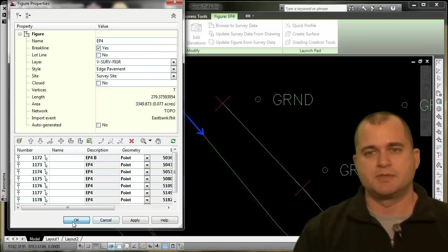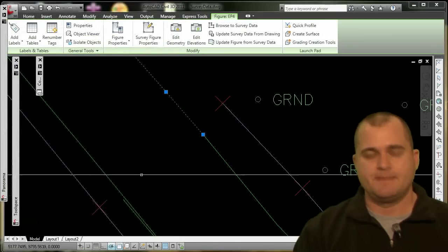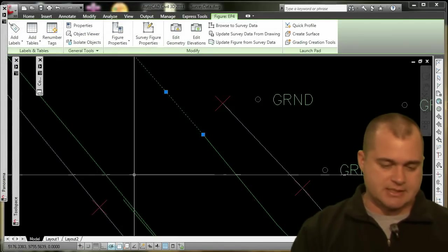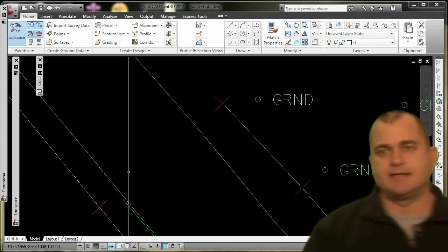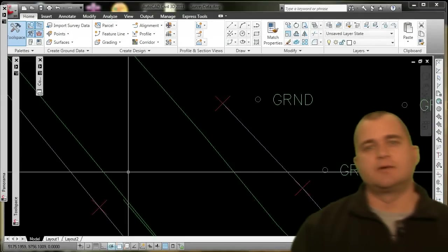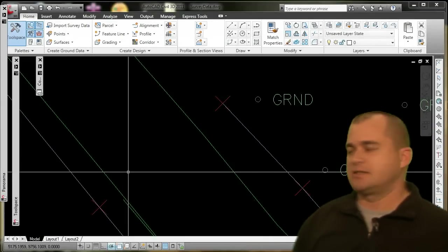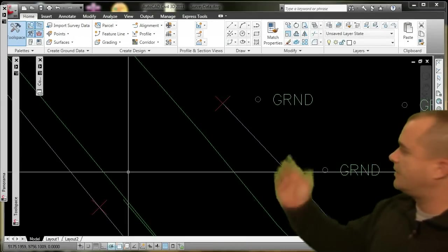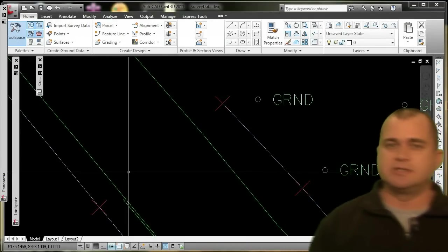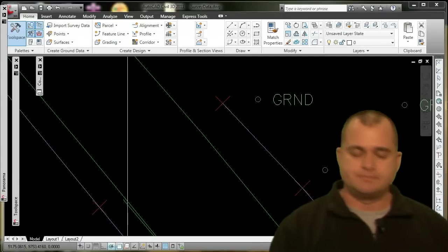So I'm going to click OK, and now I've just connected that line. And I would repeat that process for other features in the drawing.